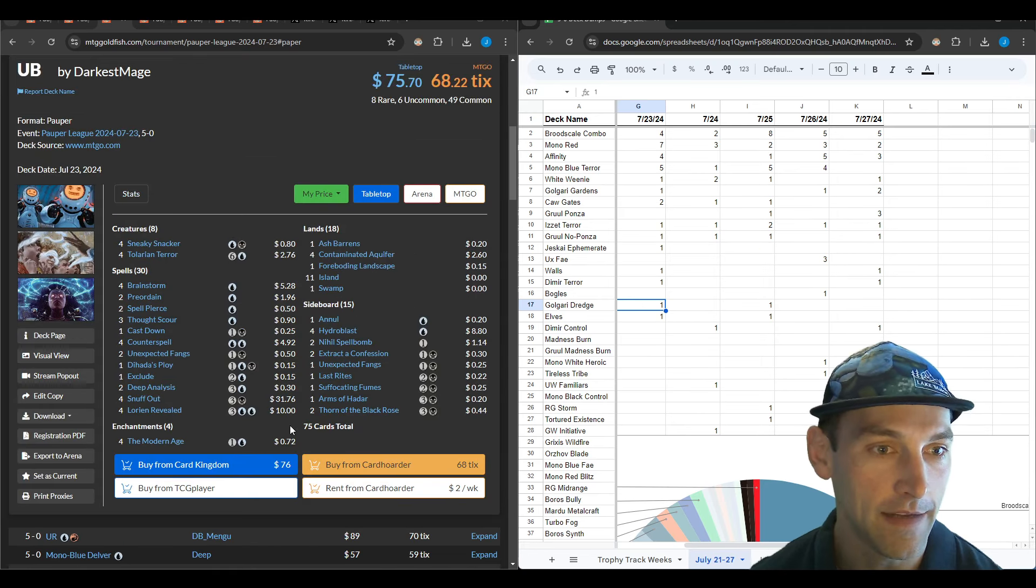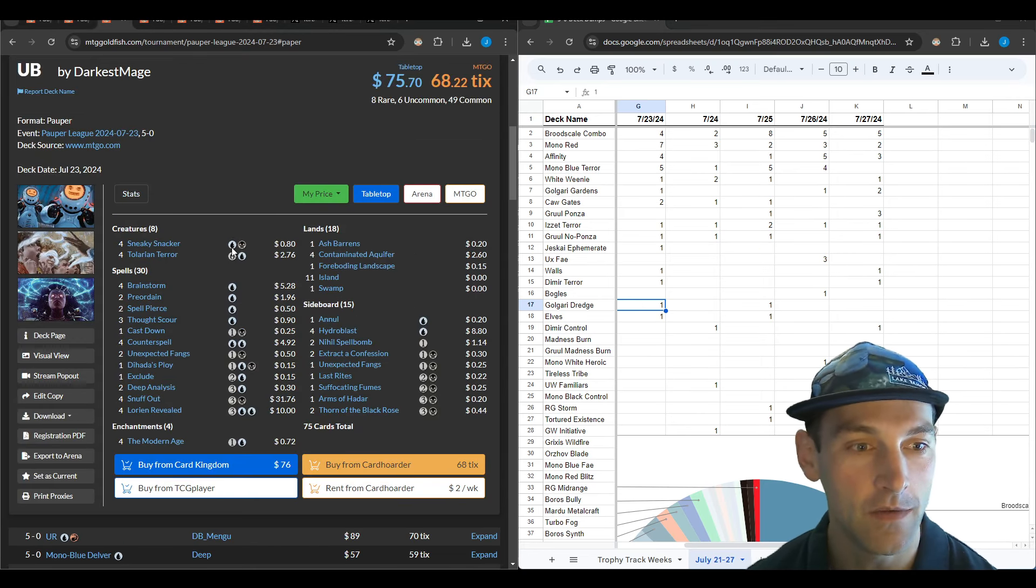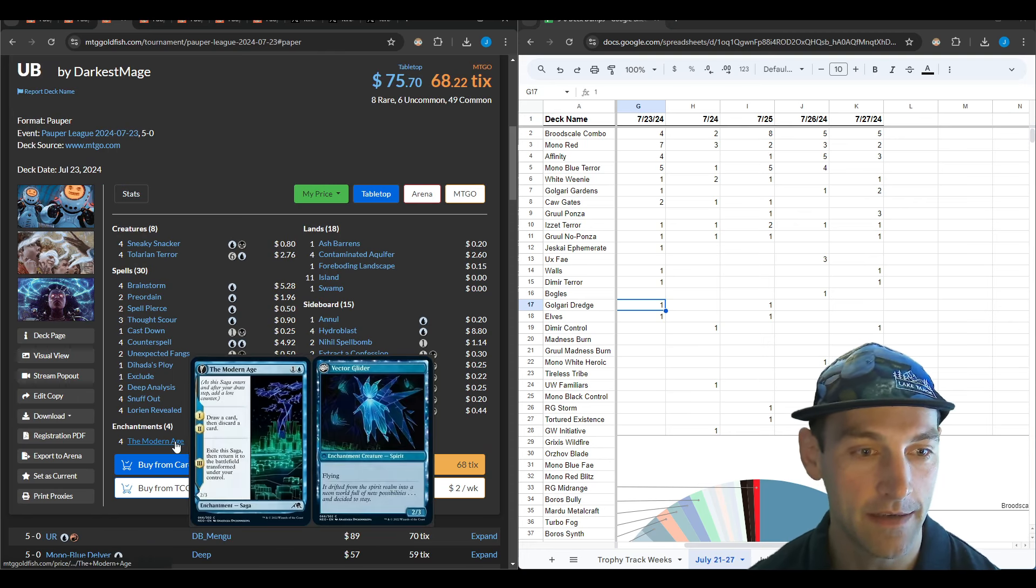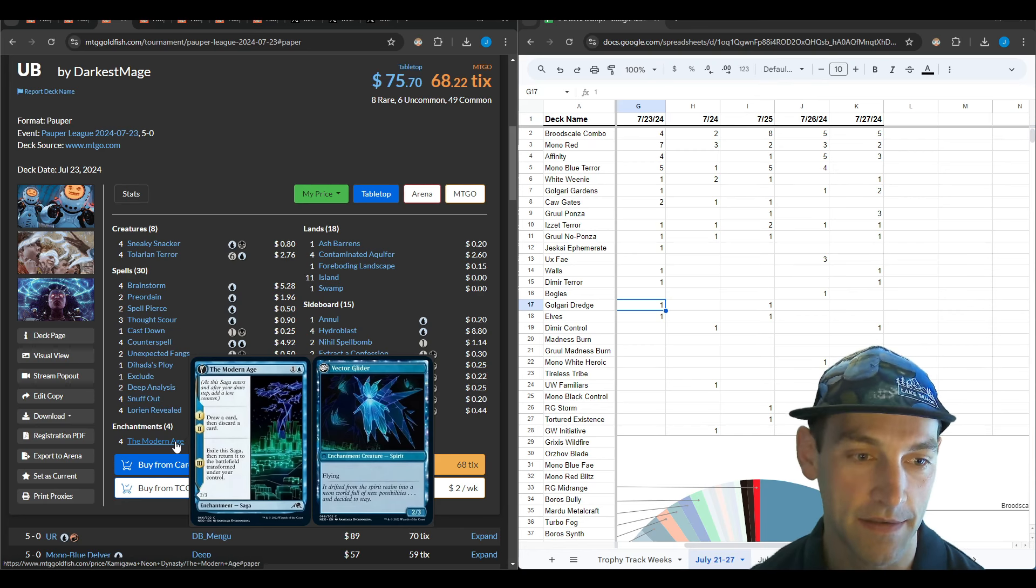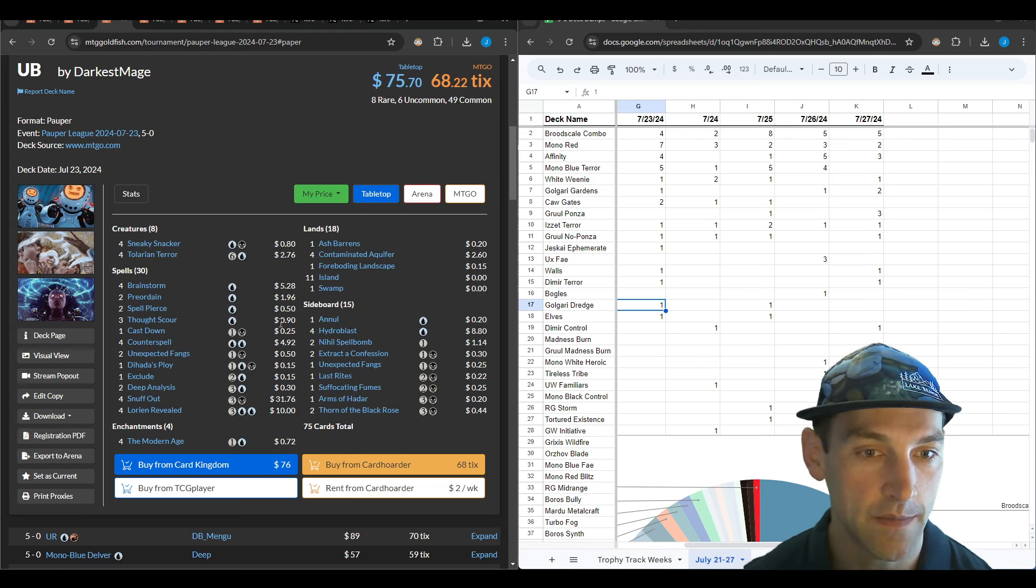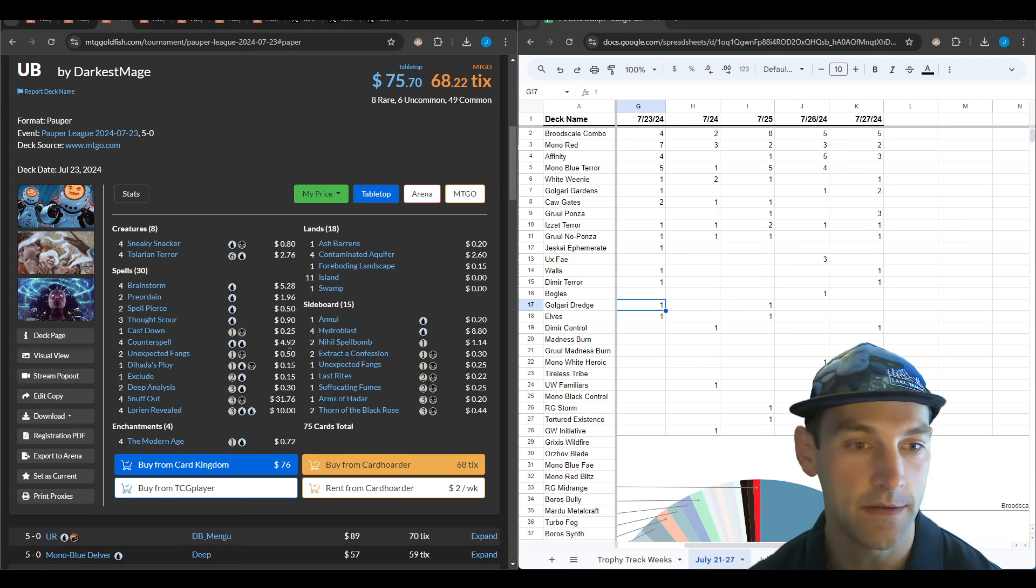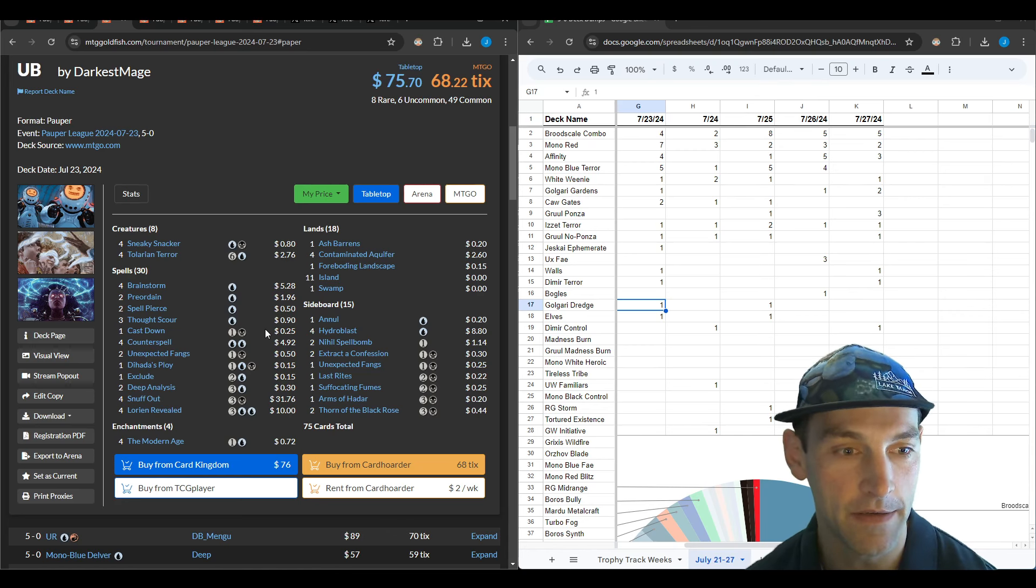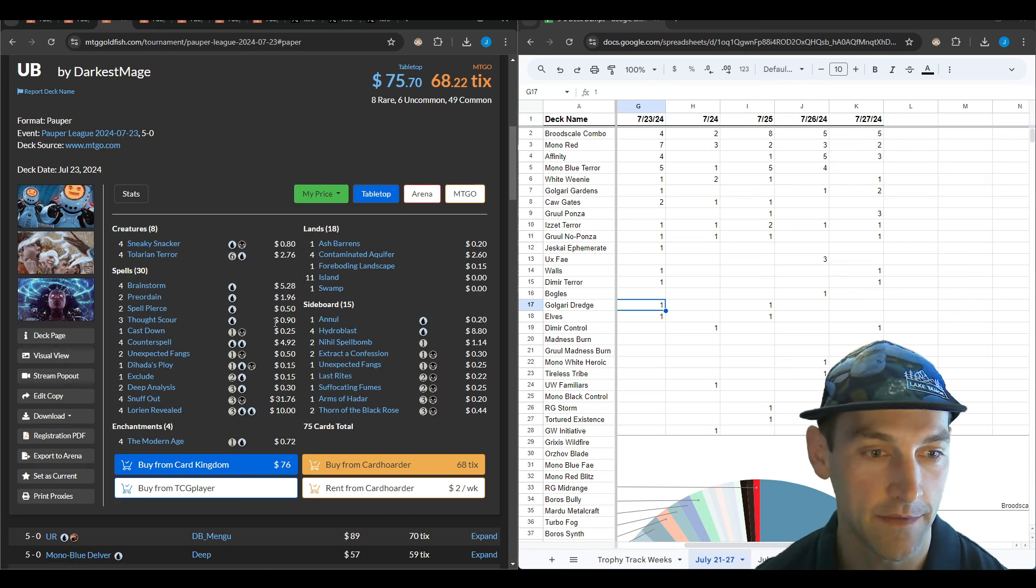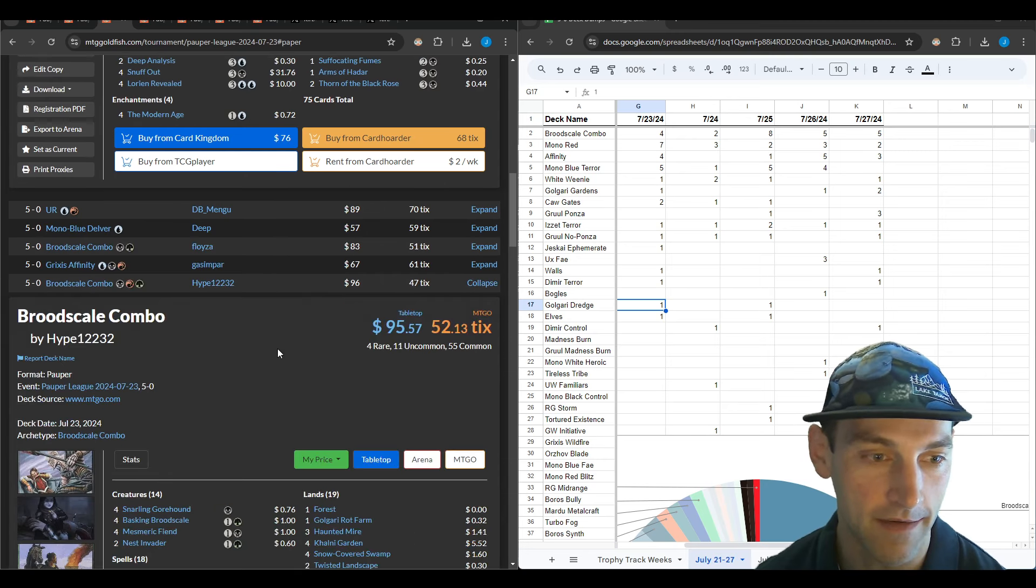Looking at the Dimir Terror deck, this is only Terror and Snacker as their creatures, but they also have four Modern Age in the deck for creatures that can pitch the Snackers. And Dedraw Display to pitch the Snacker. That's something to check out if you want to be playing Dimir Terror. Get a lot of value for the Sneaky Snackers.